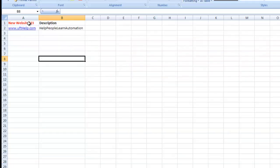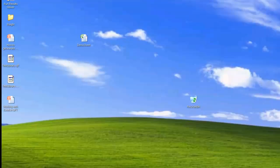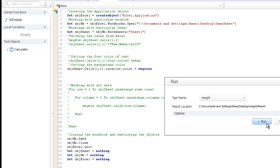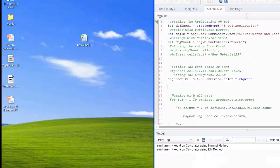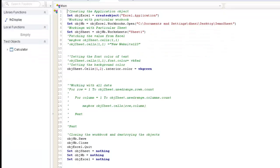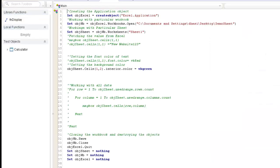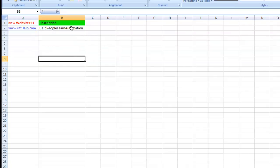We can see that it has set the font color of that particular cell to red. Next, I want to set the background color — for example, to indicate that a test case has passed or failed. To set the background color of a cell, I use the Interior method and pass the color value. I am setting my first row, second column cell to have a green background. Running the code — it executes and the result file shows the color is set to green.